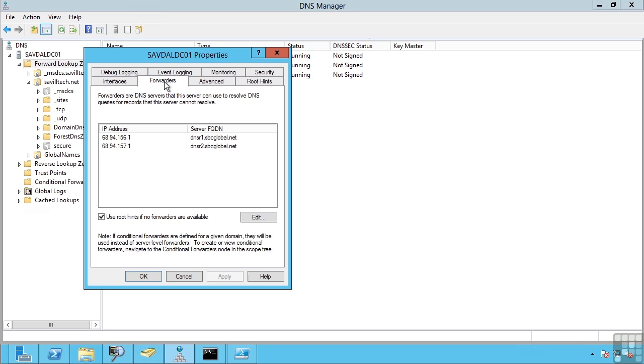So these are DNS servers that if this server is not authoritative, i.e. it doesn't contain those zones being queried, these are the servers it would forward those requests onto.